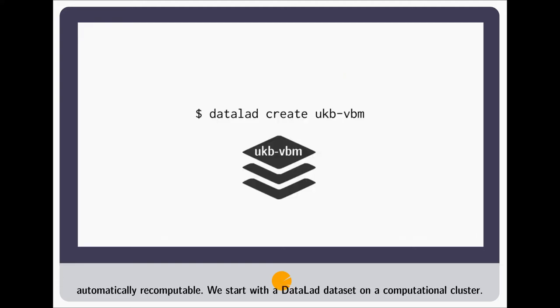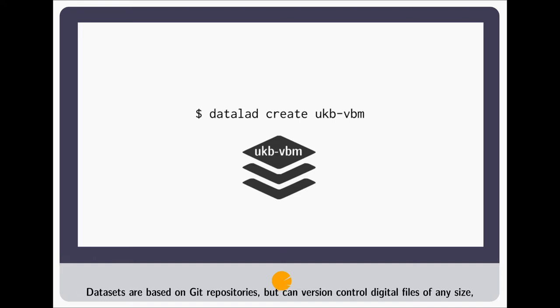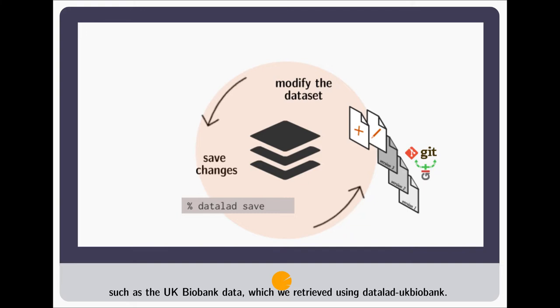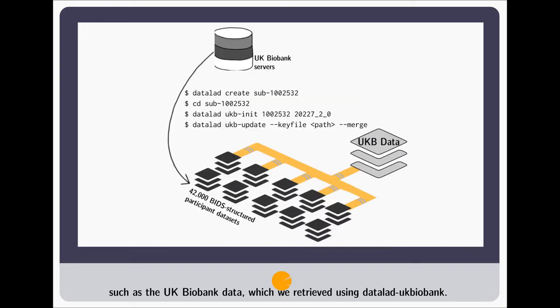We start with a DataLat dataset on a computational cluster. Datasets are based on Git repositories, but can version control digital files of any size, such as the UK Biobank data, which we retrieved using DataLat UK Biobank.